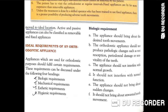For an orthodontic appliance, we are talking about the types of appliances and their basic requirements. First of all, what are the biological requirements? Then mechanical, aesthetic, and hygienic requirements. Biological means related to tooth biology or tooth movement.